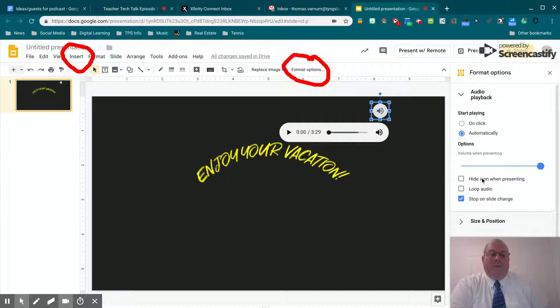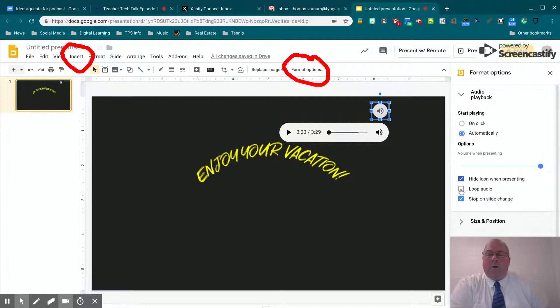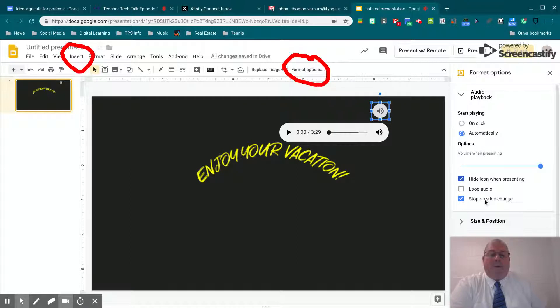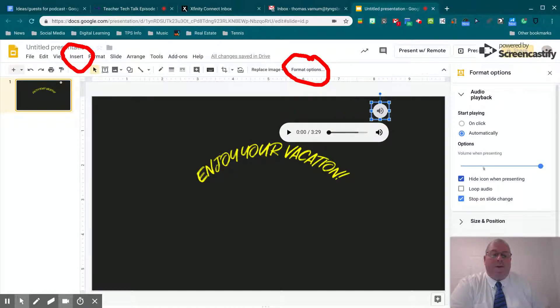You can hide the icon when presenting, so this little thing here doesn't show up. I think I want to do that. You can loop the audio, have it continually play as your slide is there, and you can stop the audio on the slide change, which is what I want to do here. So I've got everything checked the way I want it.